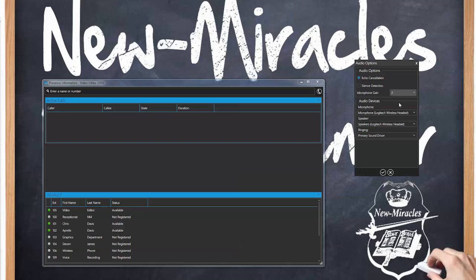Let's go down to audio options. Again, if you're using a headset this is a very critical piece. As you notice I have the Logitech wireless headset listed here for the microphone as well as the speaker. Basically this allows — when I'm on the phone using the soft phone — that headset to be my primary communications device, and it's telling the system where to route the audio.